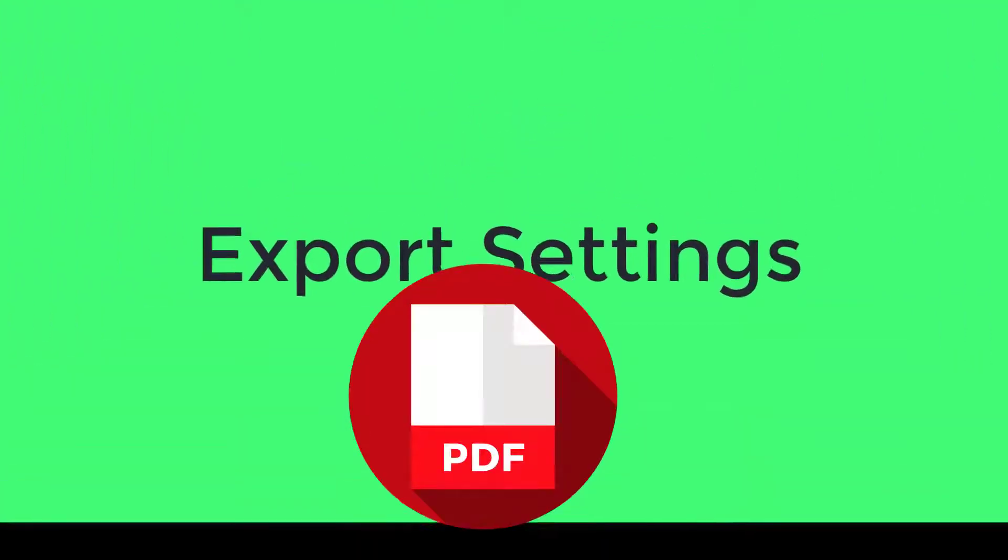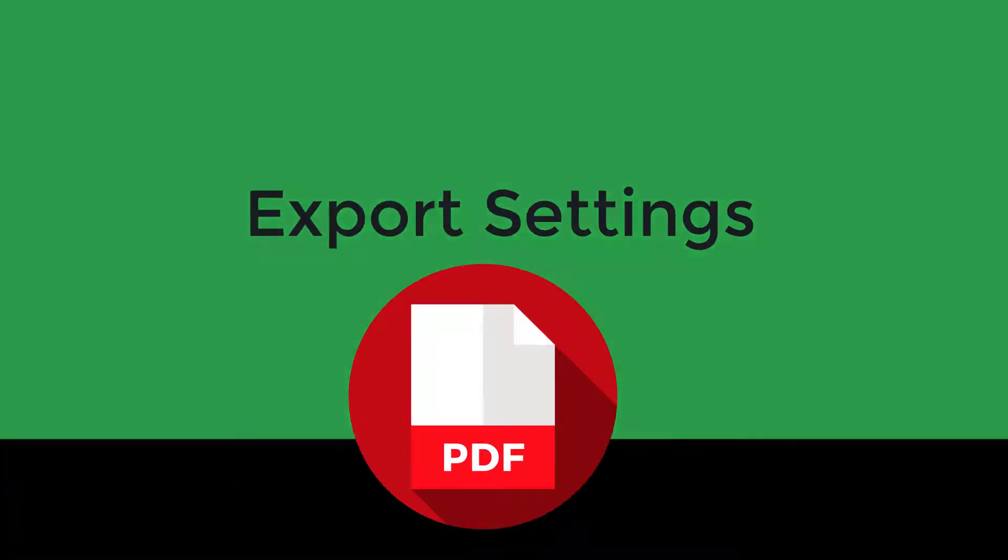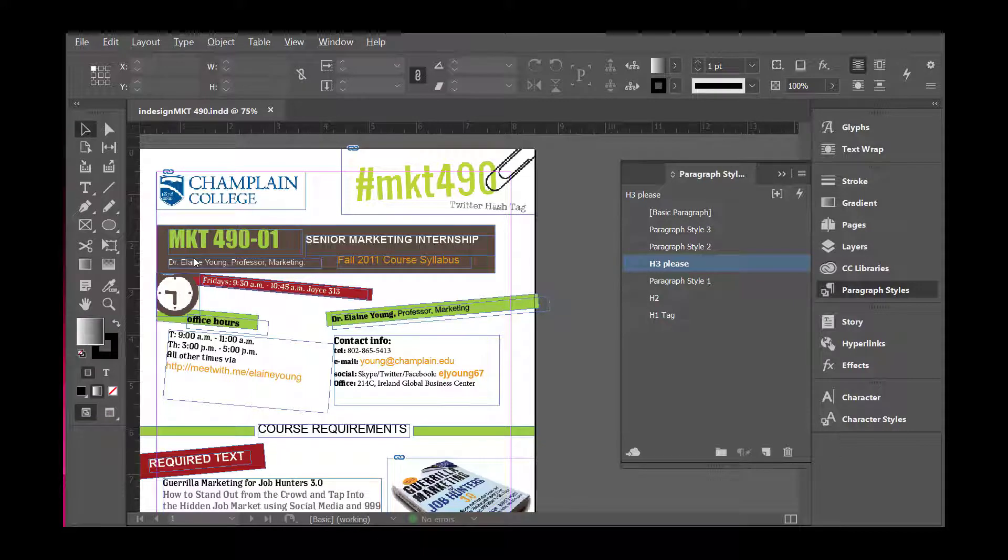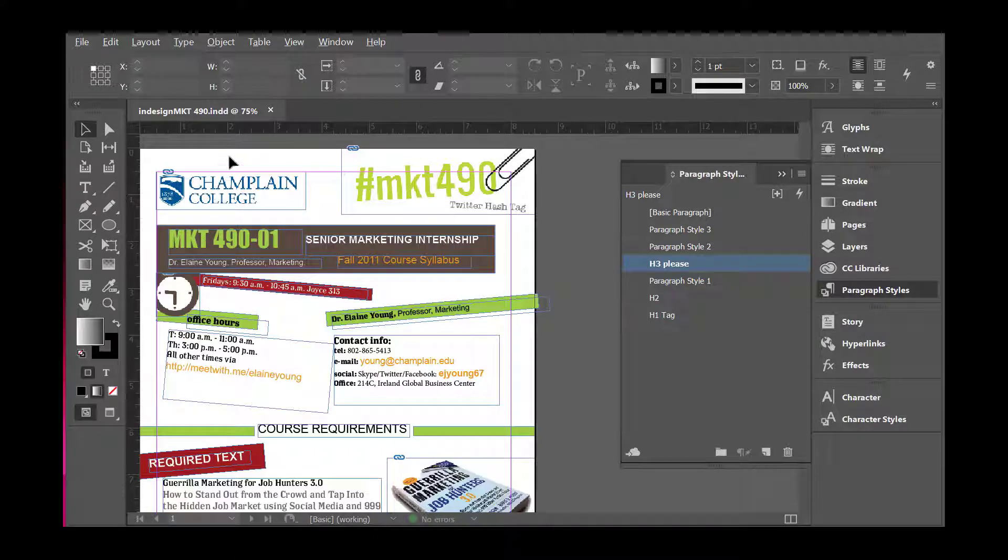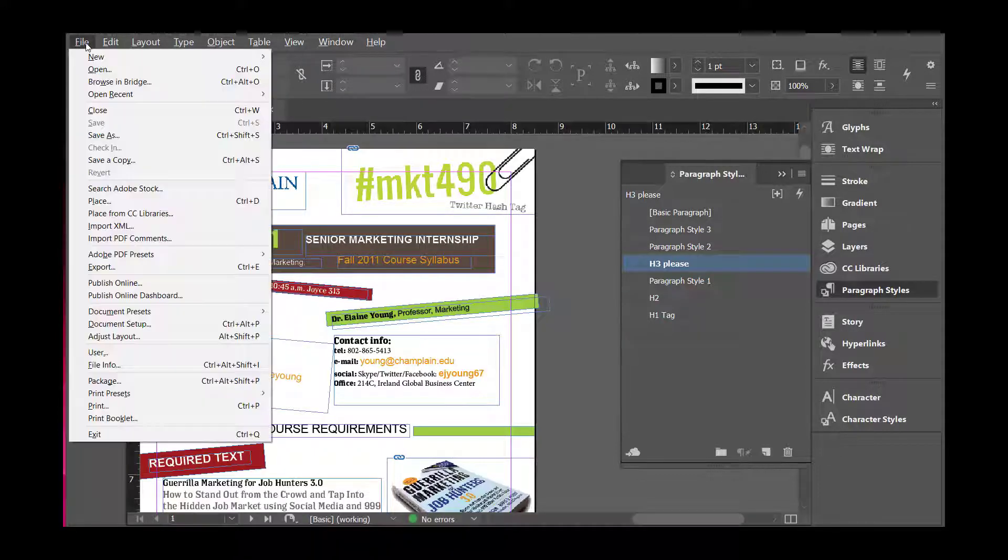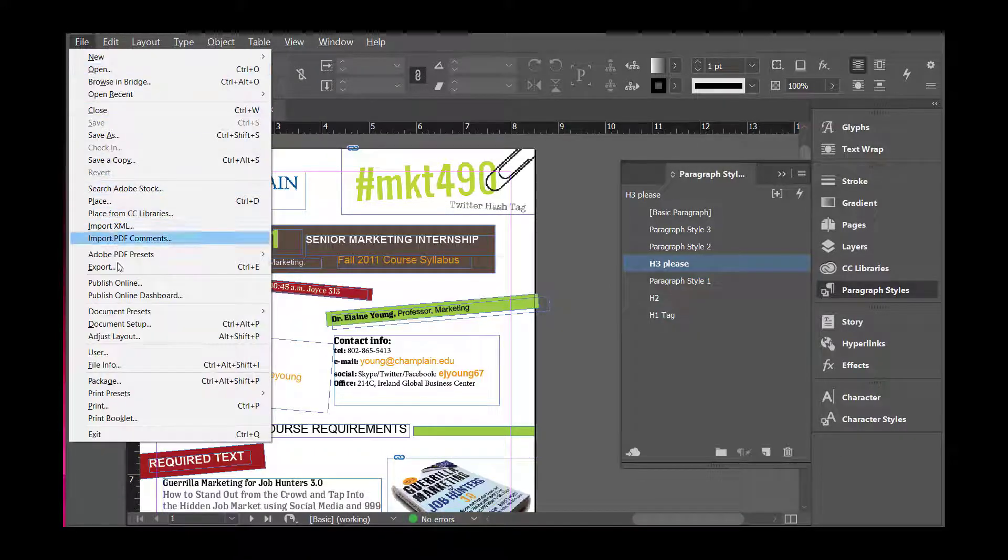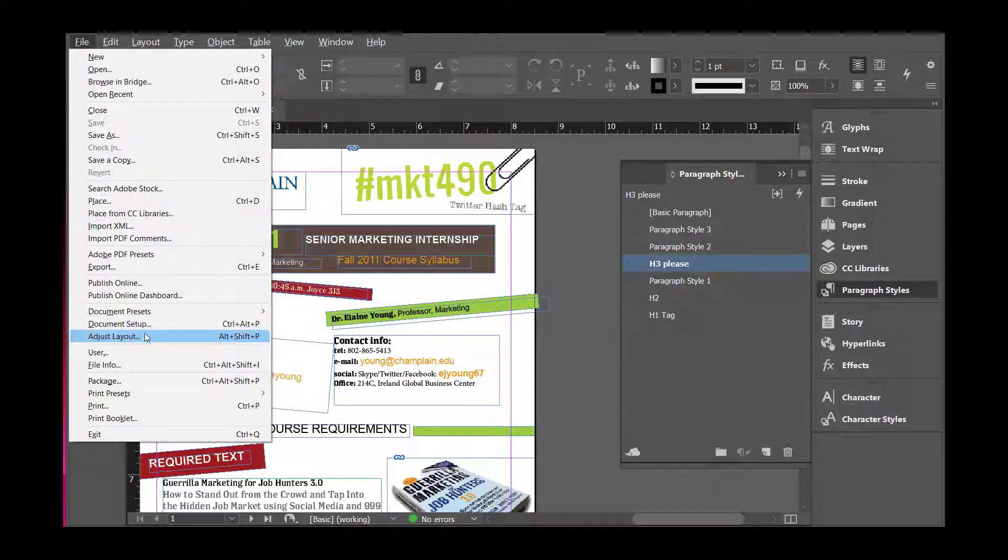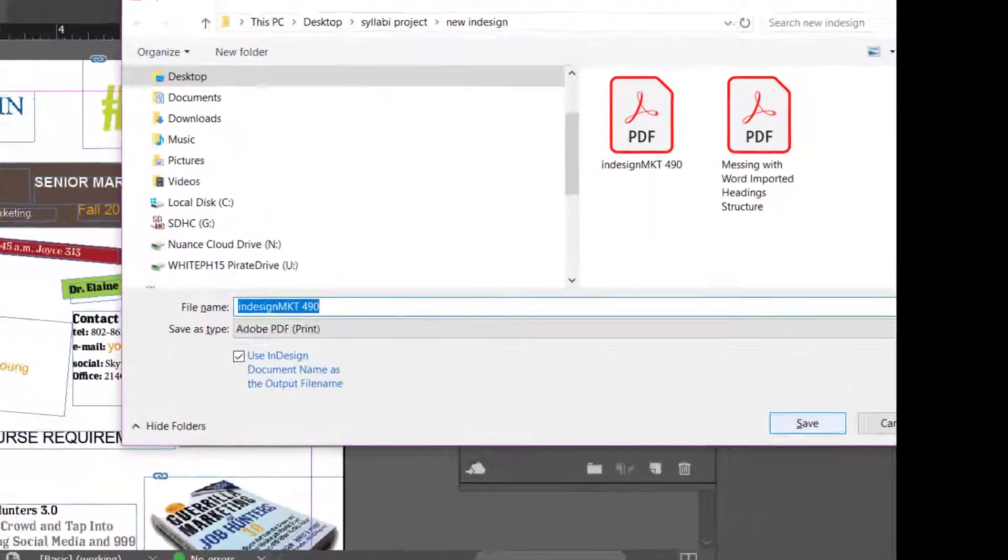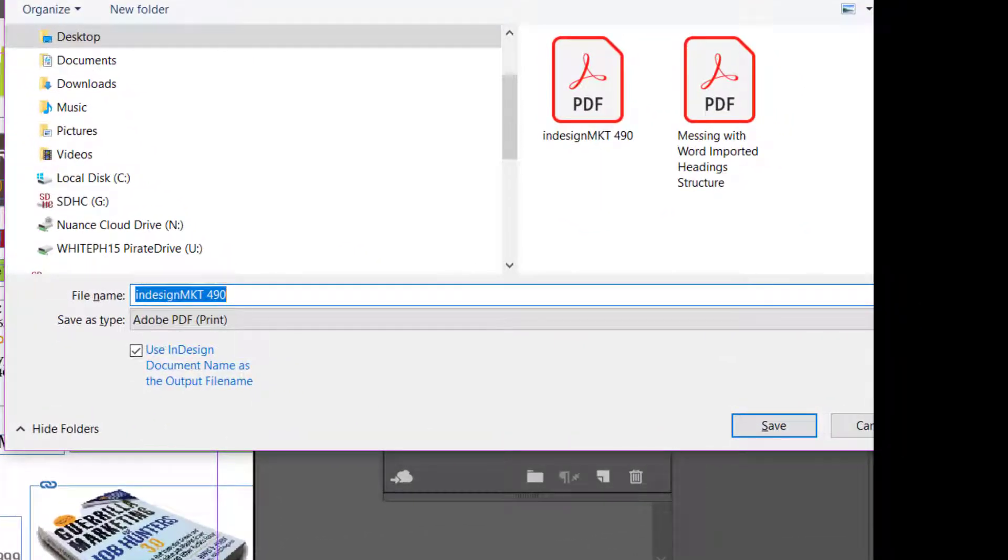PDF export settings. The last thing you need to do is make sure that your settings are prepared for exporting the PDF. You're going to go up to File, then Export, and click Save.